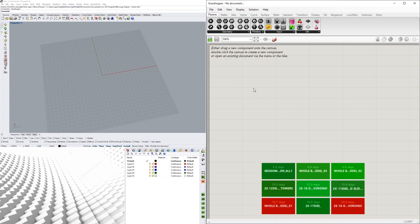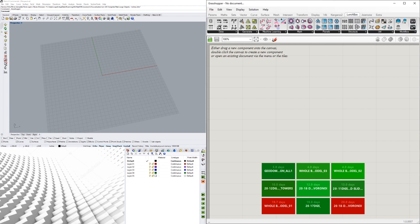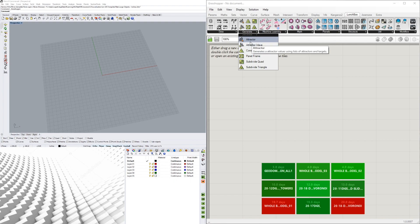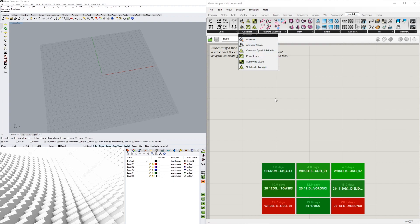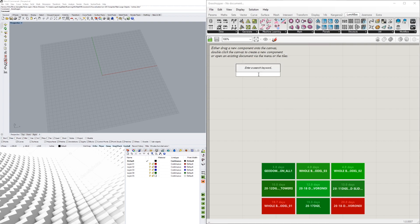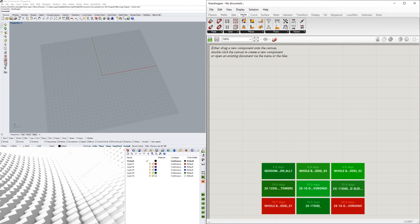In today's video I want to show you how to create a point attractor, but also how point attractors work. If you go to Lunchbox or certain plugins there are point attractors we can use, but that doesn't really show us how it works.